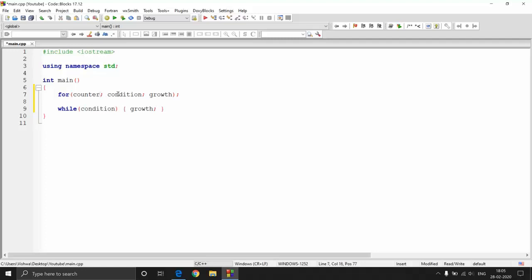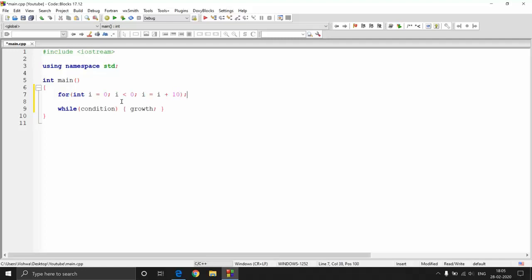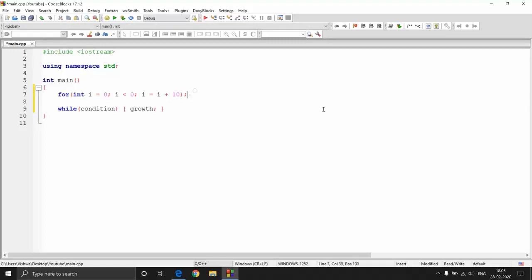For example, if I declare int i = 0 and set the condition to i < 0 with a growth of i = i + 10, the starting value of i is 0 so the condition is immediately false and this whole loop will not execute at all — not even a single statement inside the for loop.